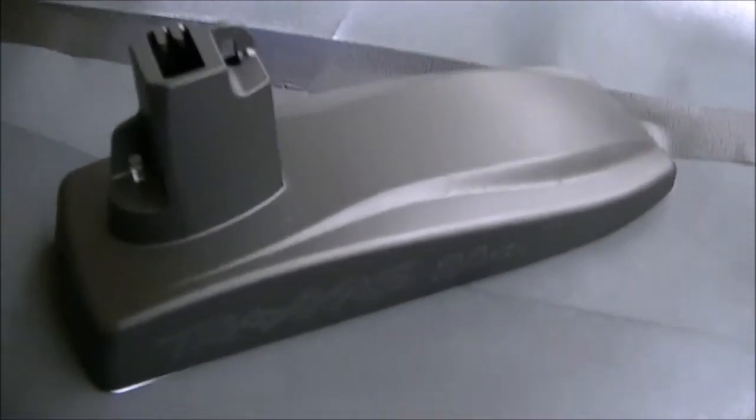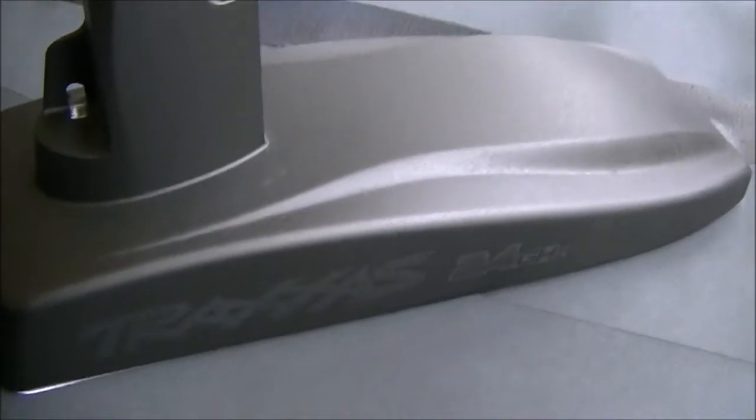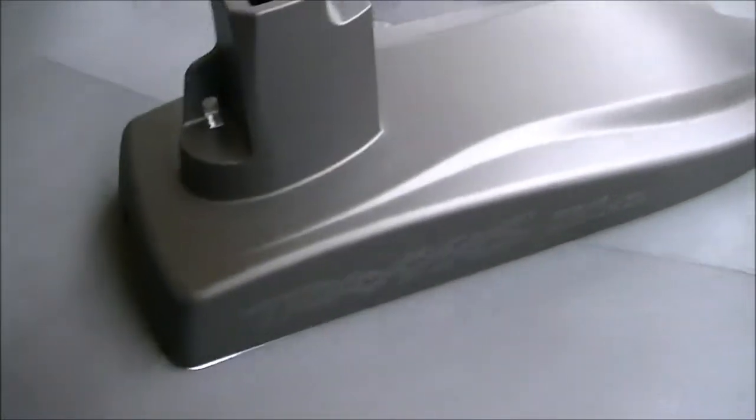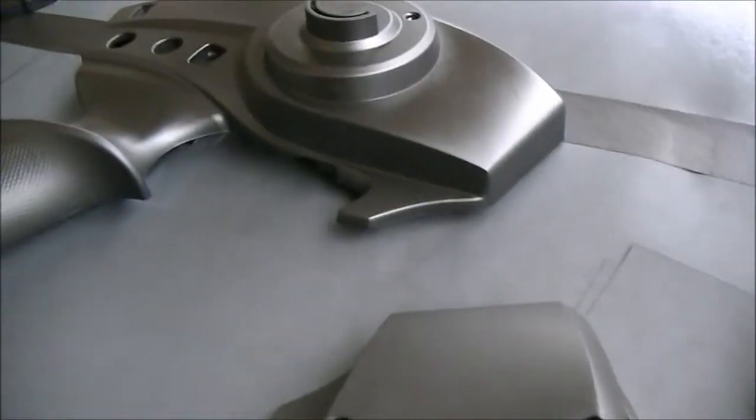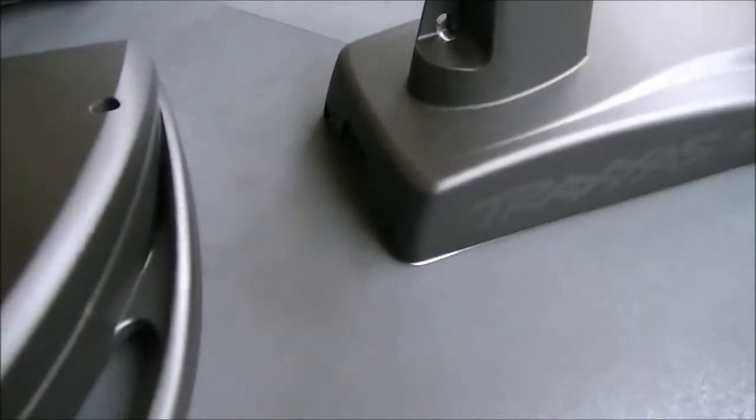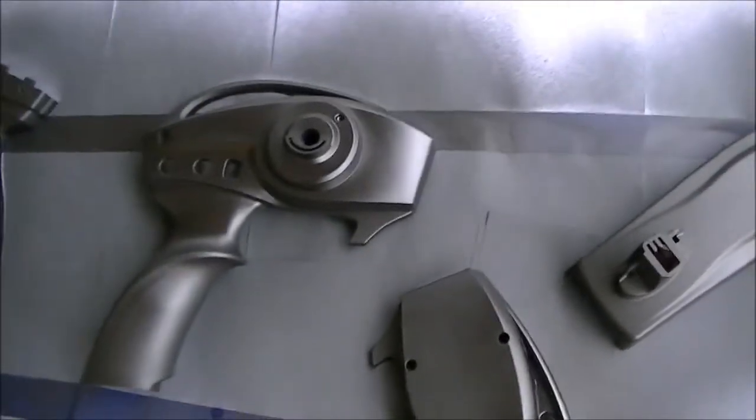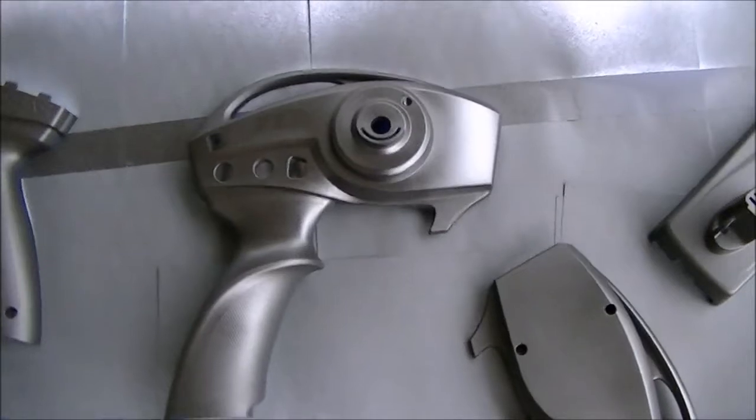You can still see the Traxxas and some of the TQI right there, and that's perfectly fine because this is a primer. It's going to take a few more coats to fully cover. As you start doing it, you're going to start noticing a bigger difference. The primer is going to help the paint adhere to the plastic and make it a lot stronger.